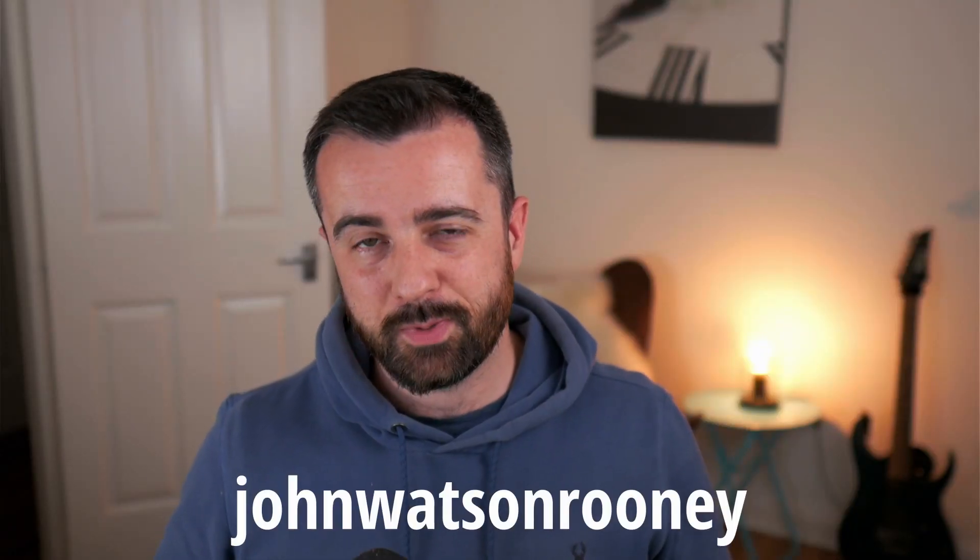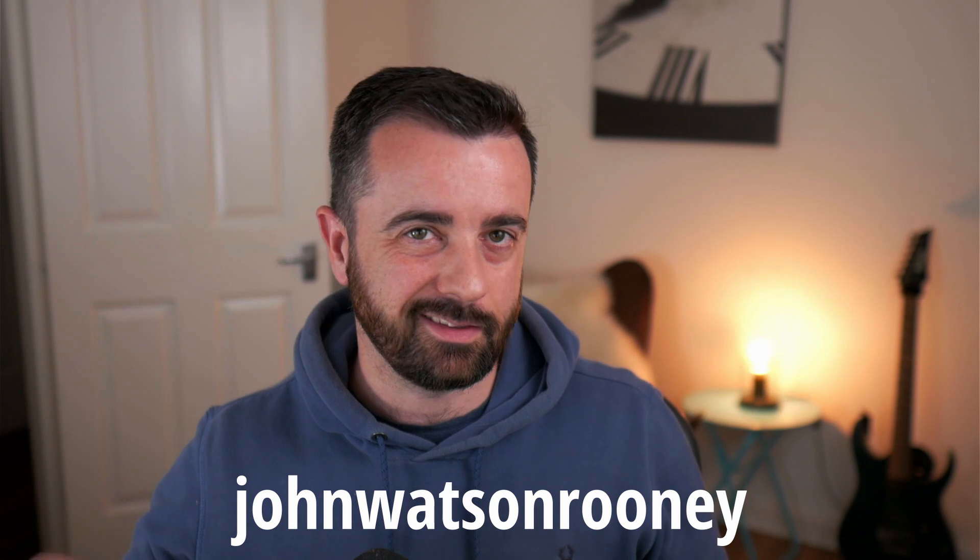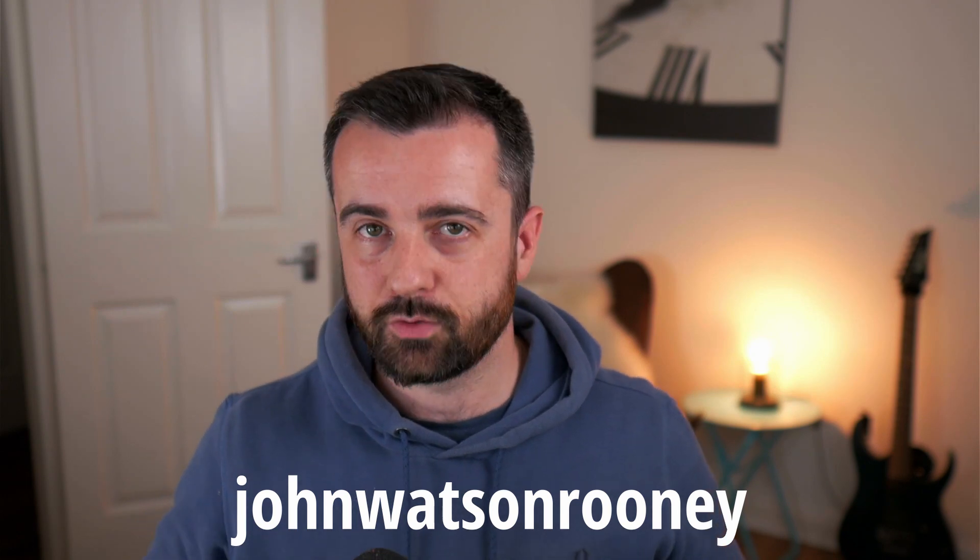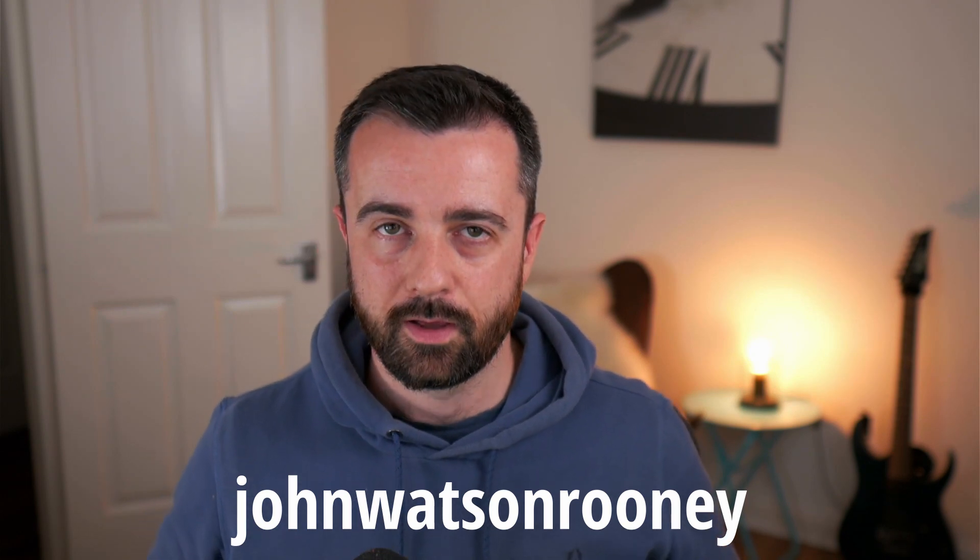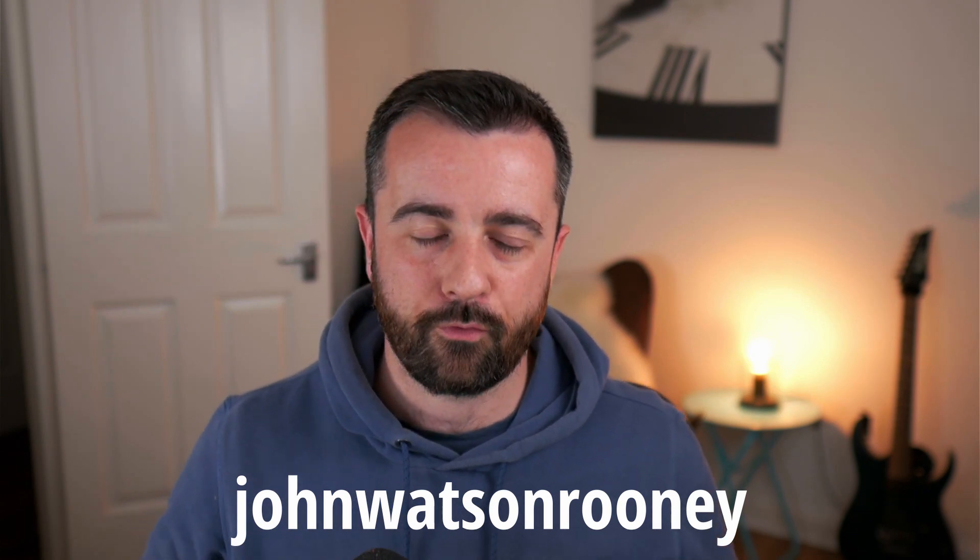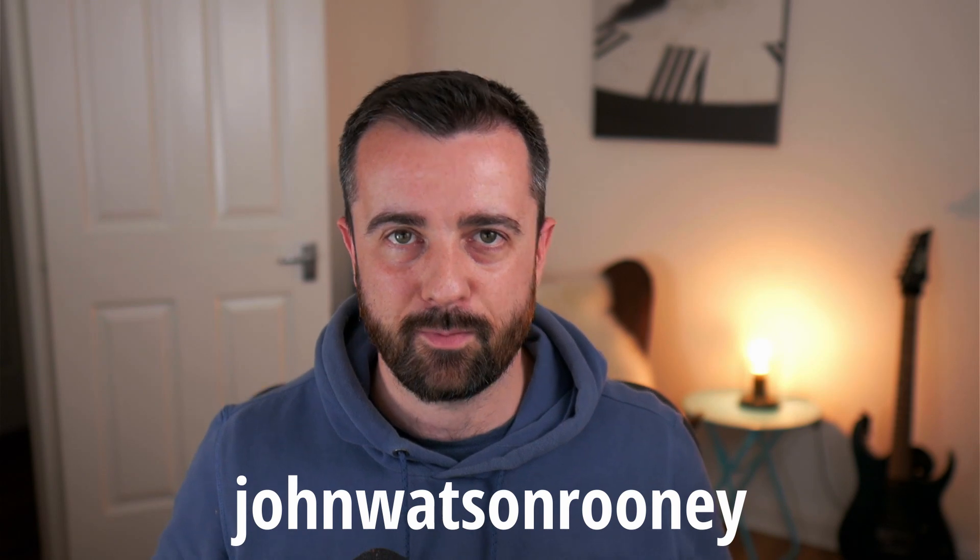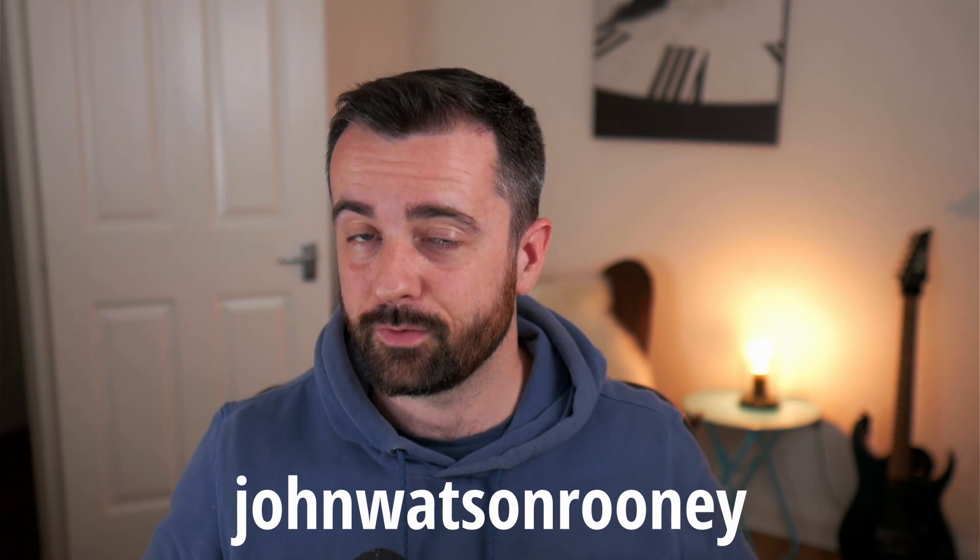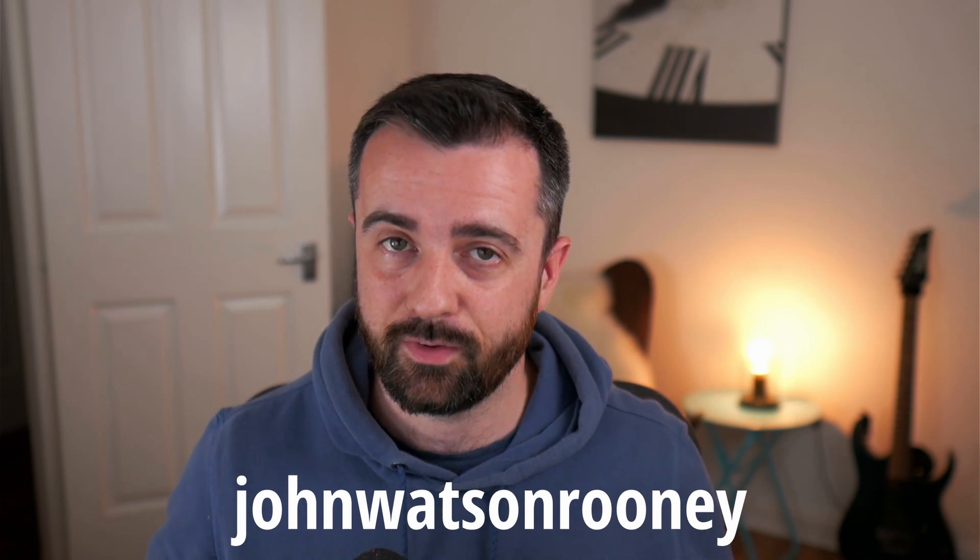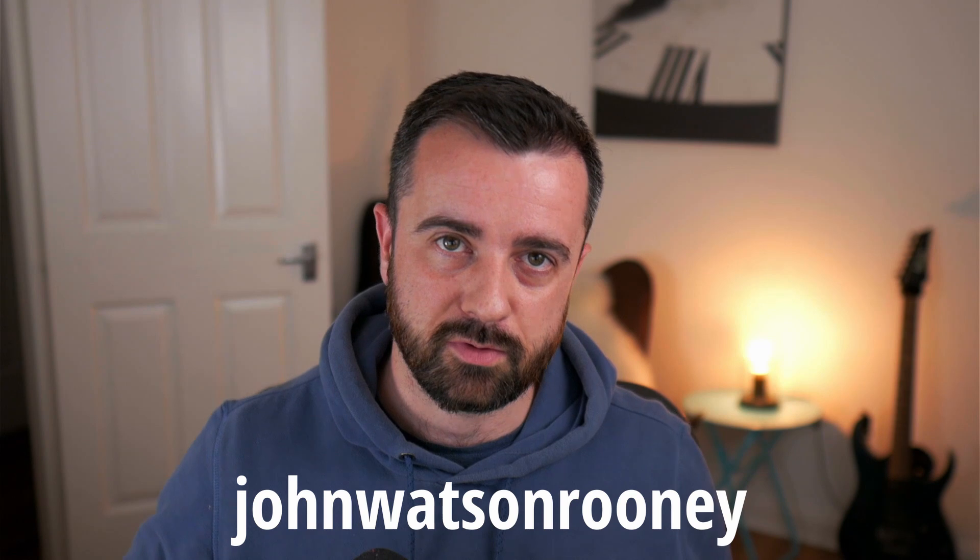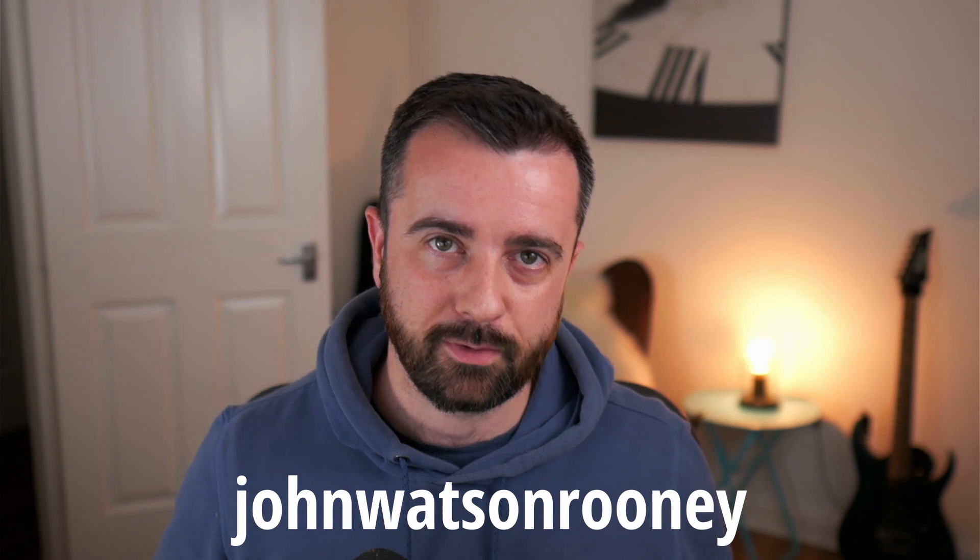So the first 1000 people to use the link in the description below or use my code JohnWatsonRooney will get a one month free trial. So once again thank you very much to Skillshare for sponsoring this video and use that link in the description below or my code JohnWatsonRooney.